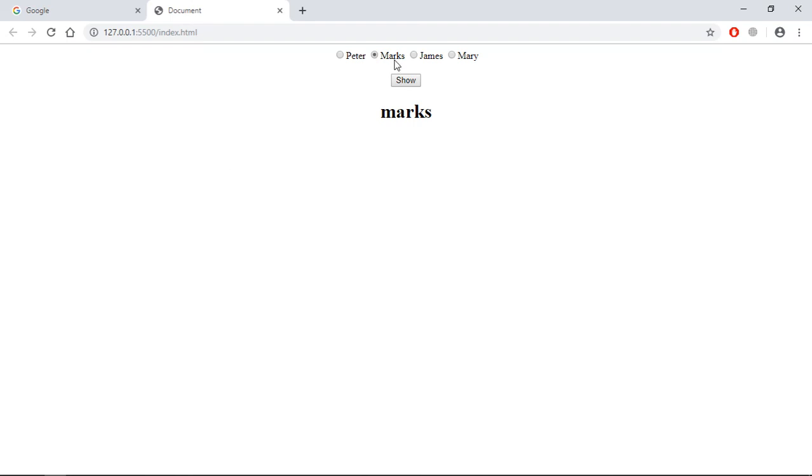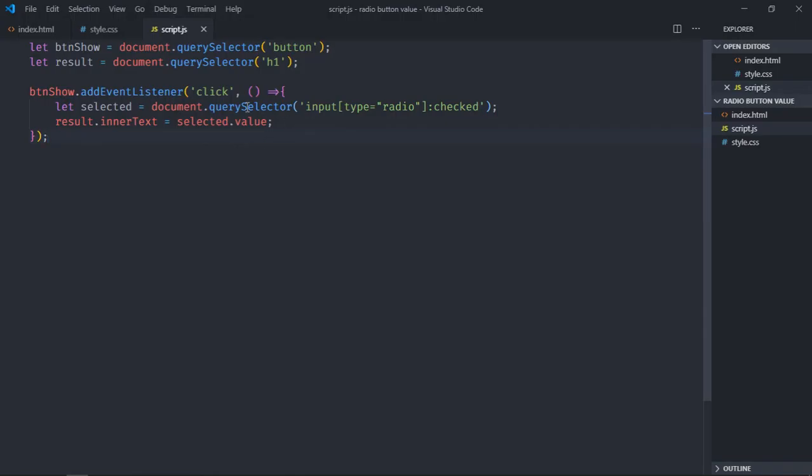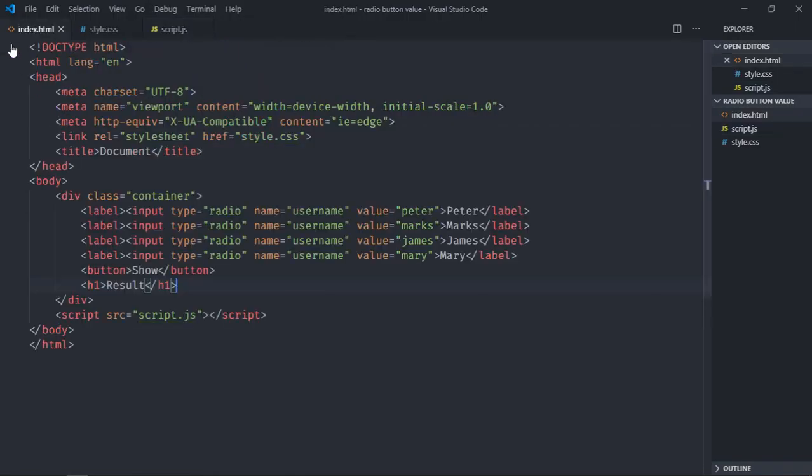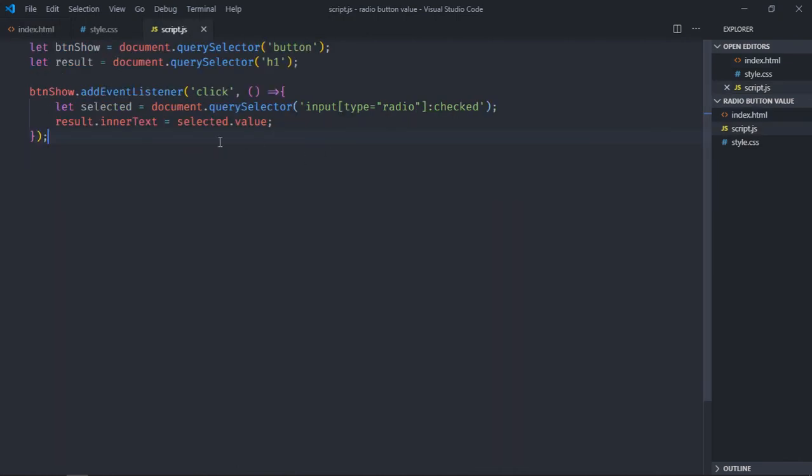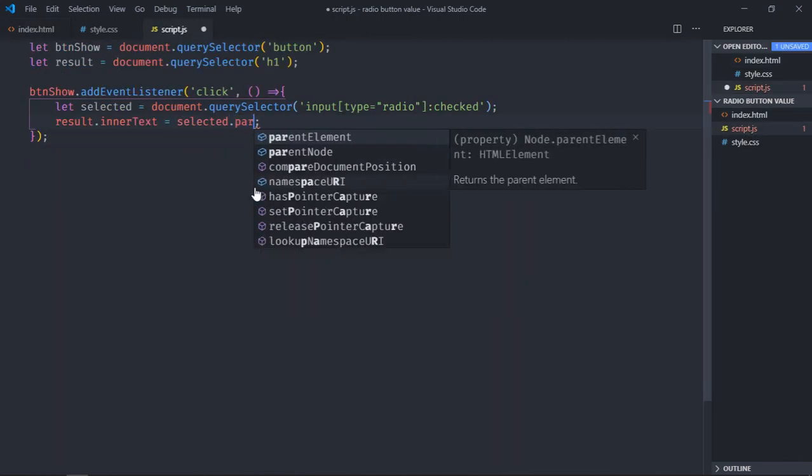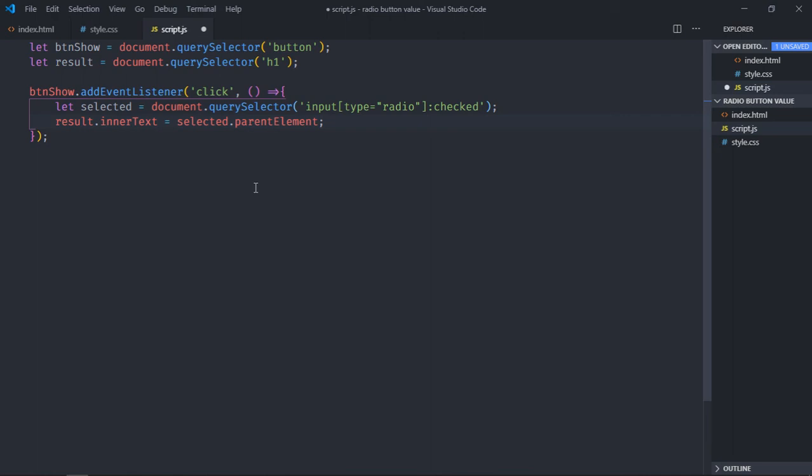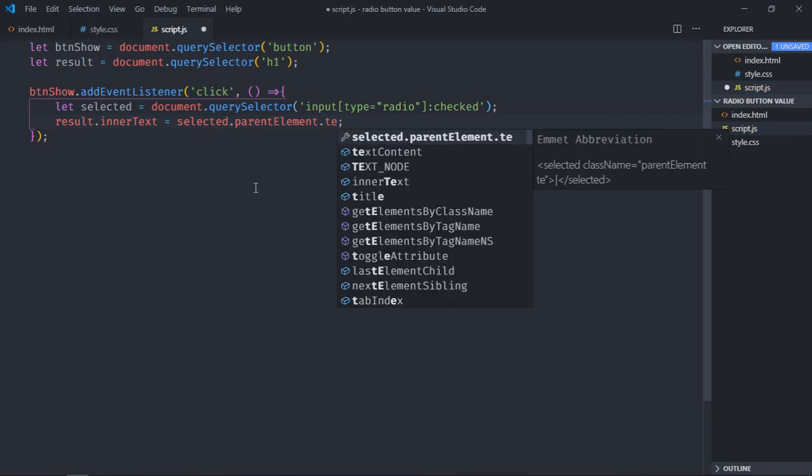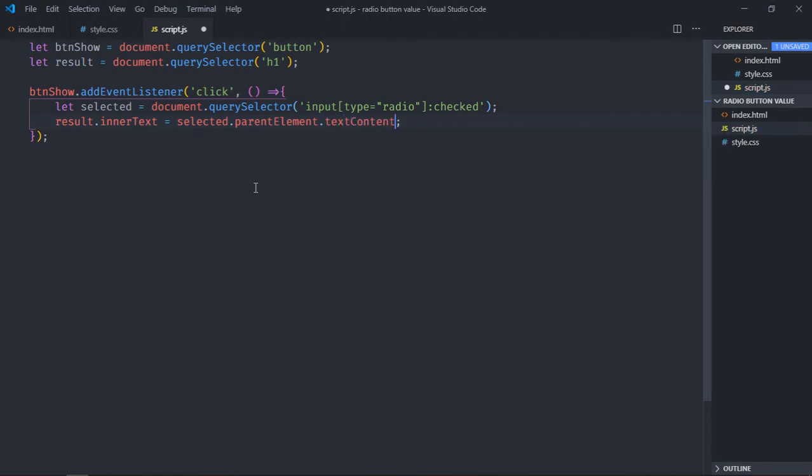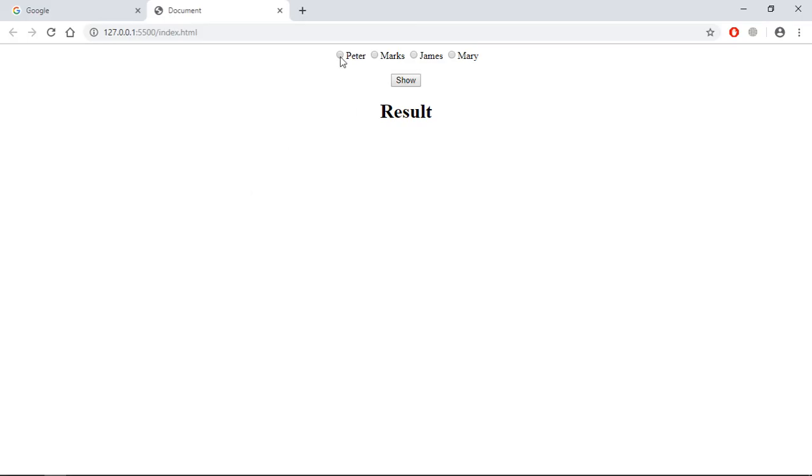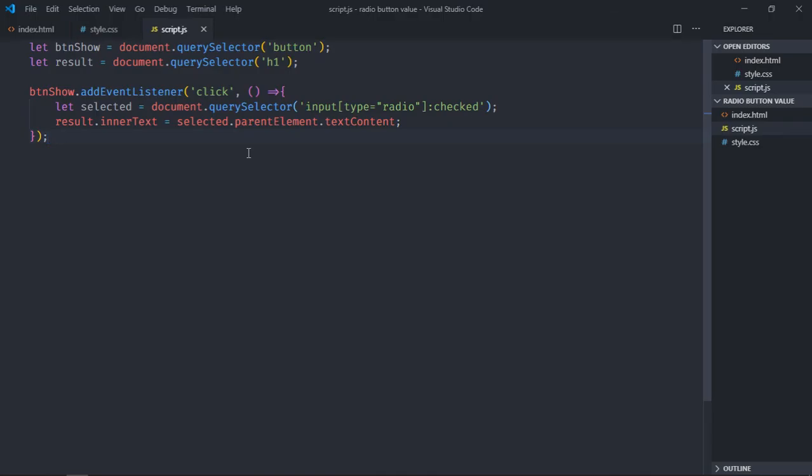If you want to get the actual text, in that case you have to select the parent element which is label in this case. So here make use of parentElement then textContent. That's it, now just save it, select and this is the output. You can try with Mary also and this is working.